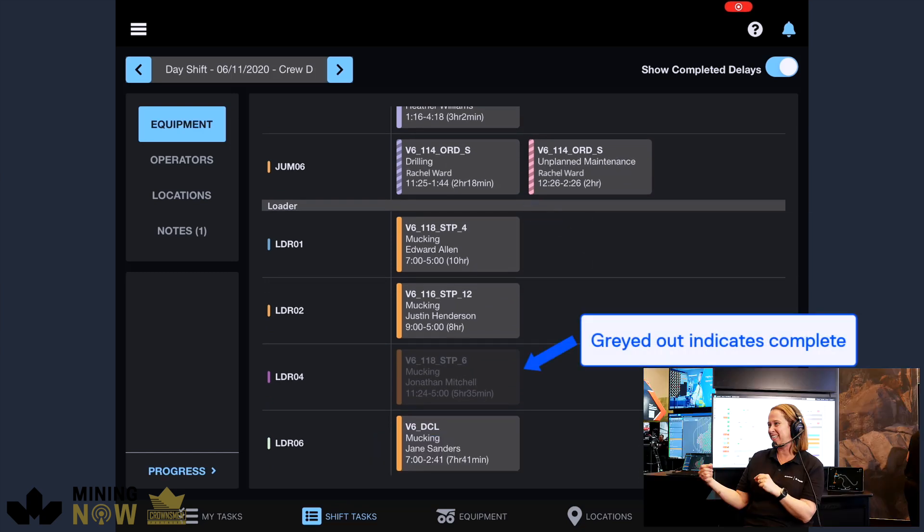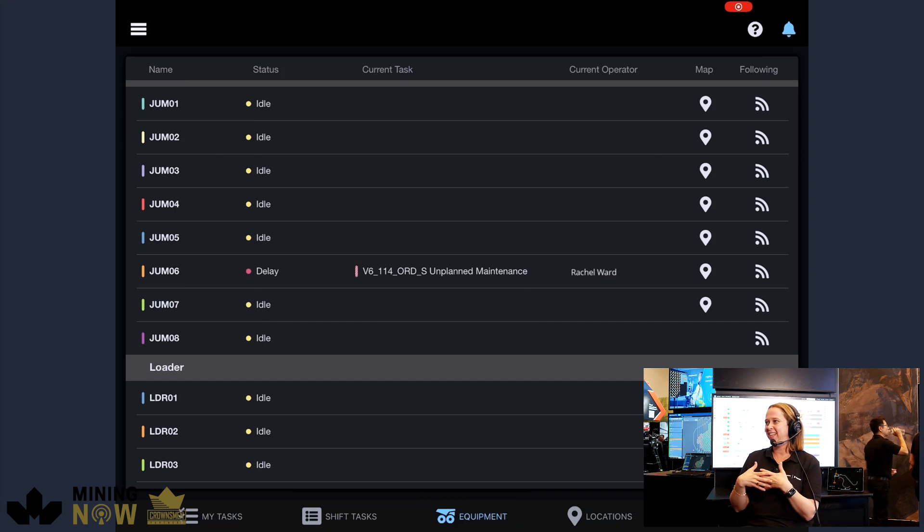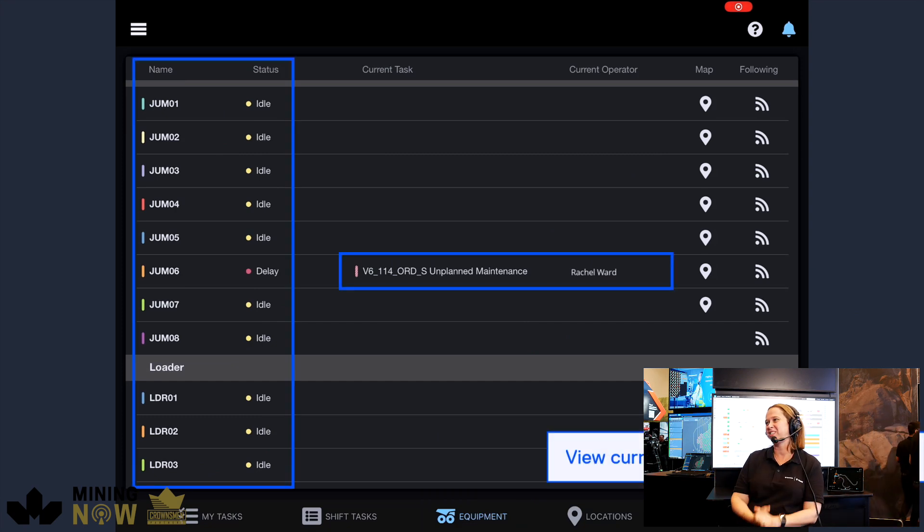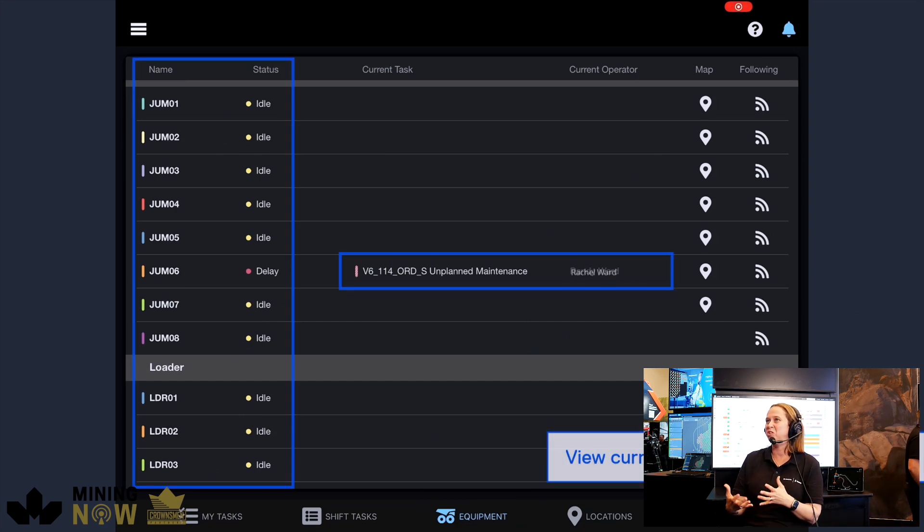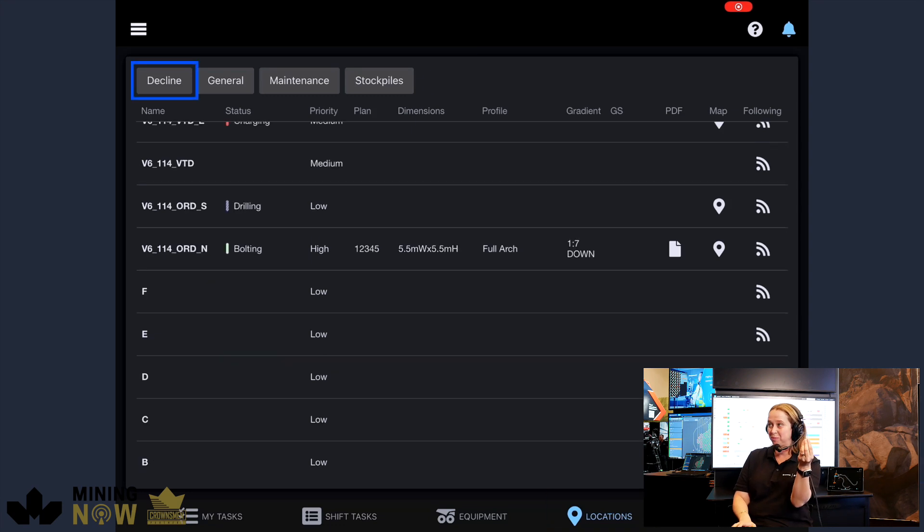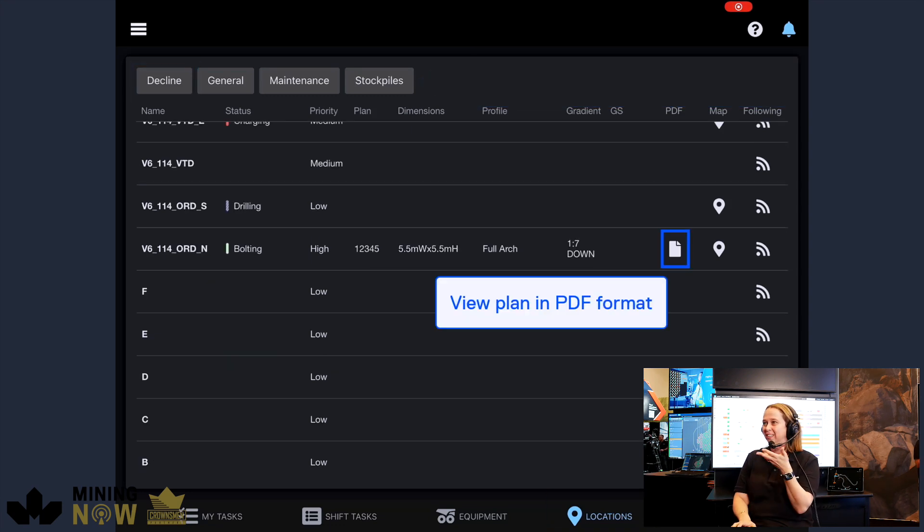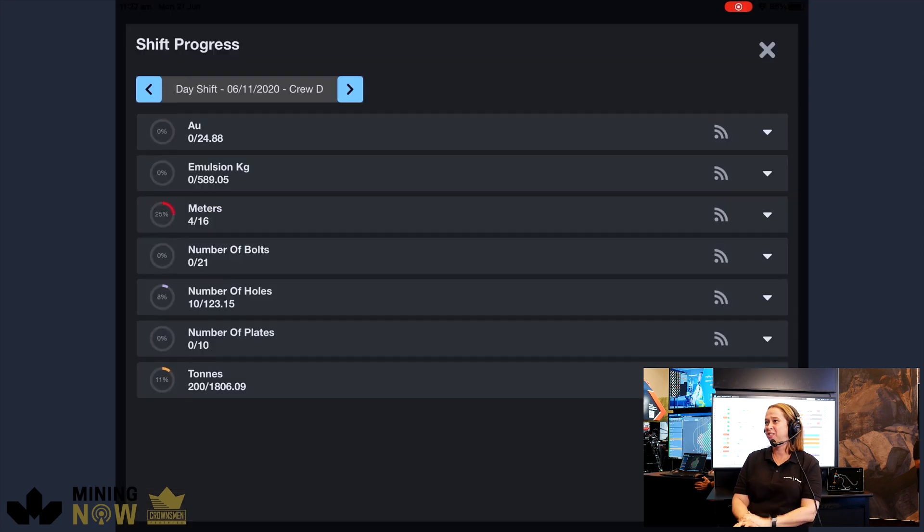And so as that changes, the plan will live update and then reflect those changes. So you have what you thought was the plan, but you have a live plan that's instantly rolling. And then that goes through for each shift.